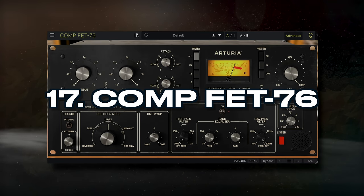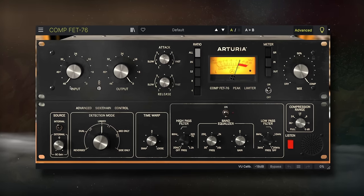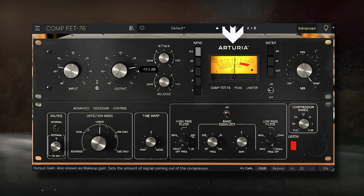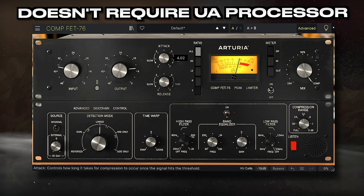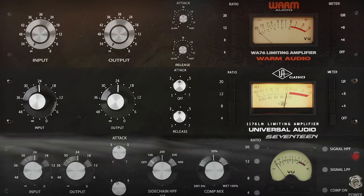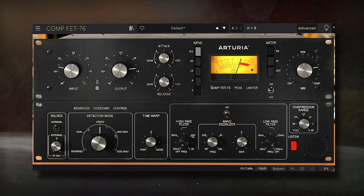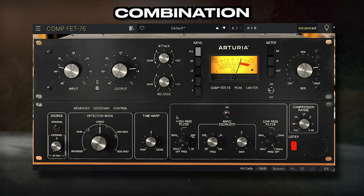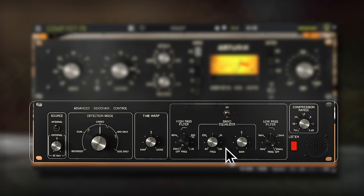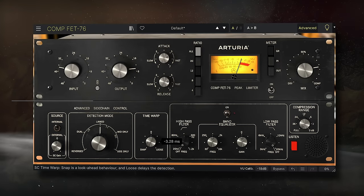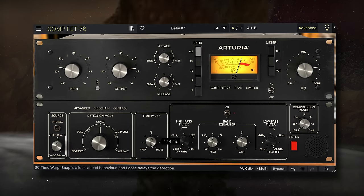For number 17, we have CompVet 76. There are a lot of 1176 emulations out there, but I think Arturia made the best one — at least the best one that doesn't require a Universal Audio processor. Having used the original unit multiple times, this plugin feels like a combination of all of their best assets. I love the advanced section for more control, especially the time warp function, which creates a surprisingly significant change to the timbre of the compression. Let's listen to it on some drums.